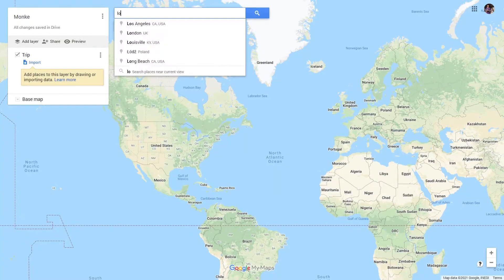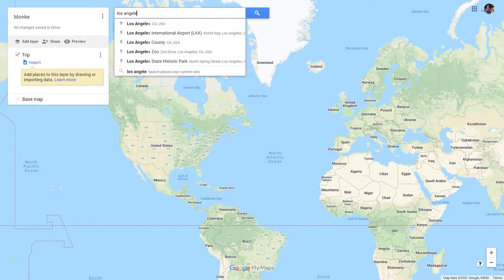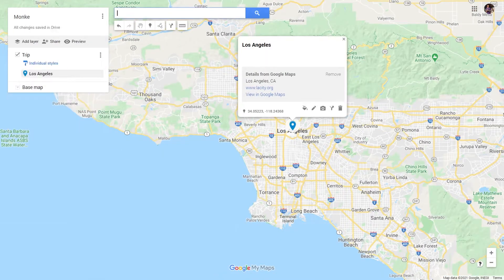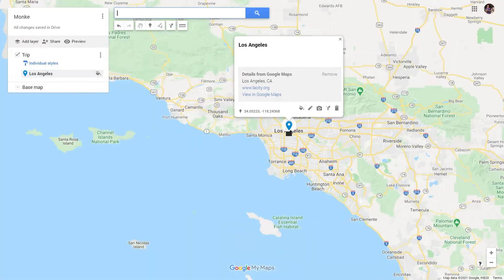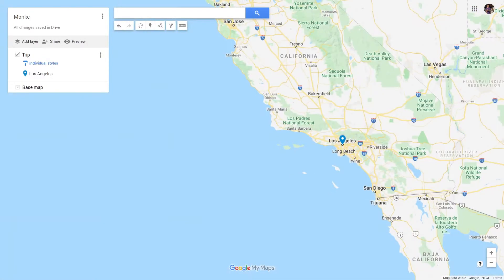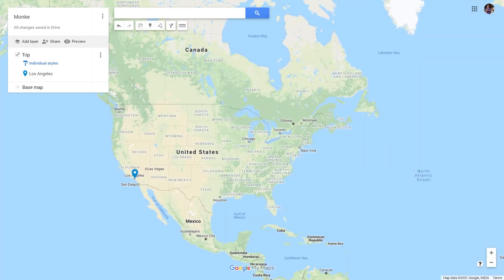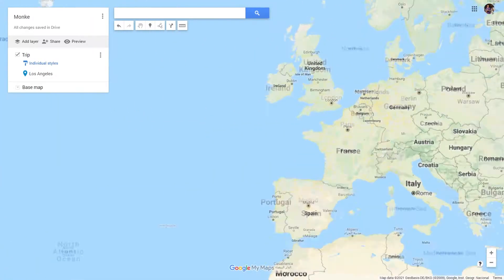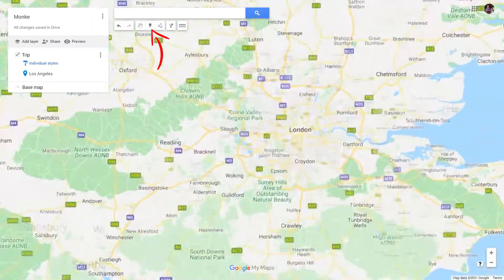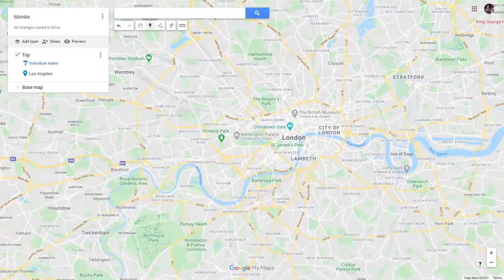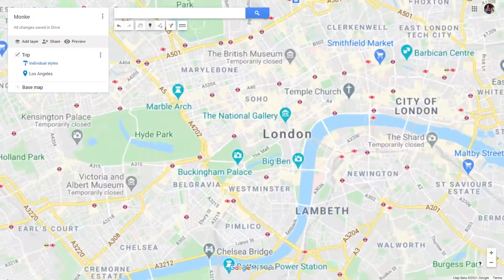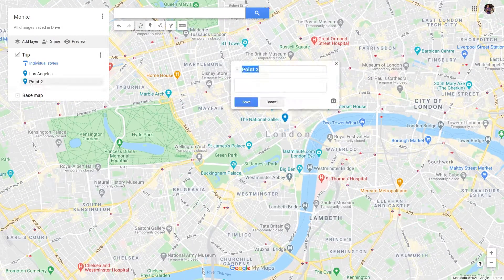Let's say I want to depart from Los Angeles. And voila, I have a pin that moves with the map. If you don't want the description from Google Maps, you can simply remove it and add your own description. As for my destination, London, I want to put it at a specific place, so we can use the marker tool and place it exactly where we want it. Let's give it a name and everything is done.